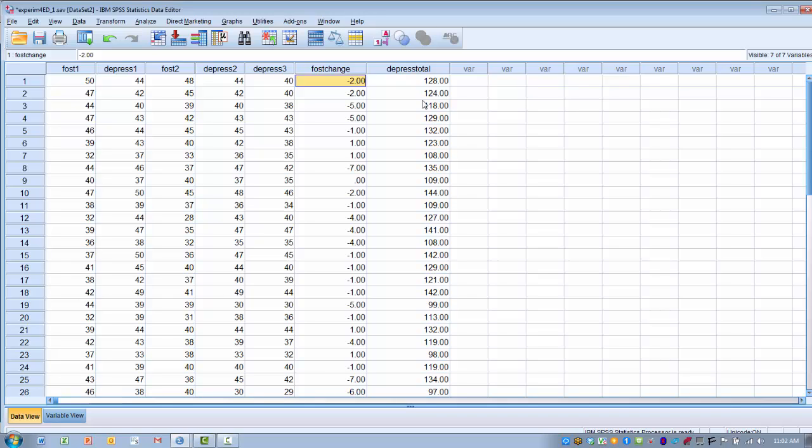To summarize, what I demonstrated is how to perform different kinds of data aggregation, one being a change score or a difference score, which is fairly common, and also how to create a summation of variables or a summation of scores to create a composite or index score, which is also fairly common. Now I've demonstrated how to do basically addition and subtraction.